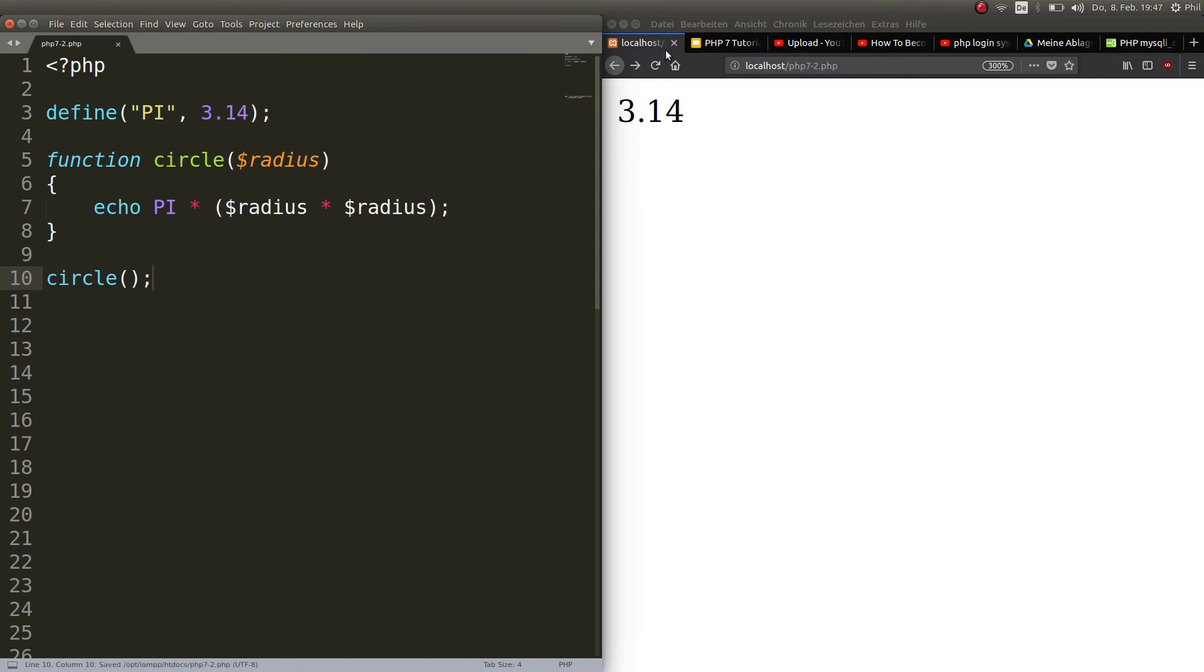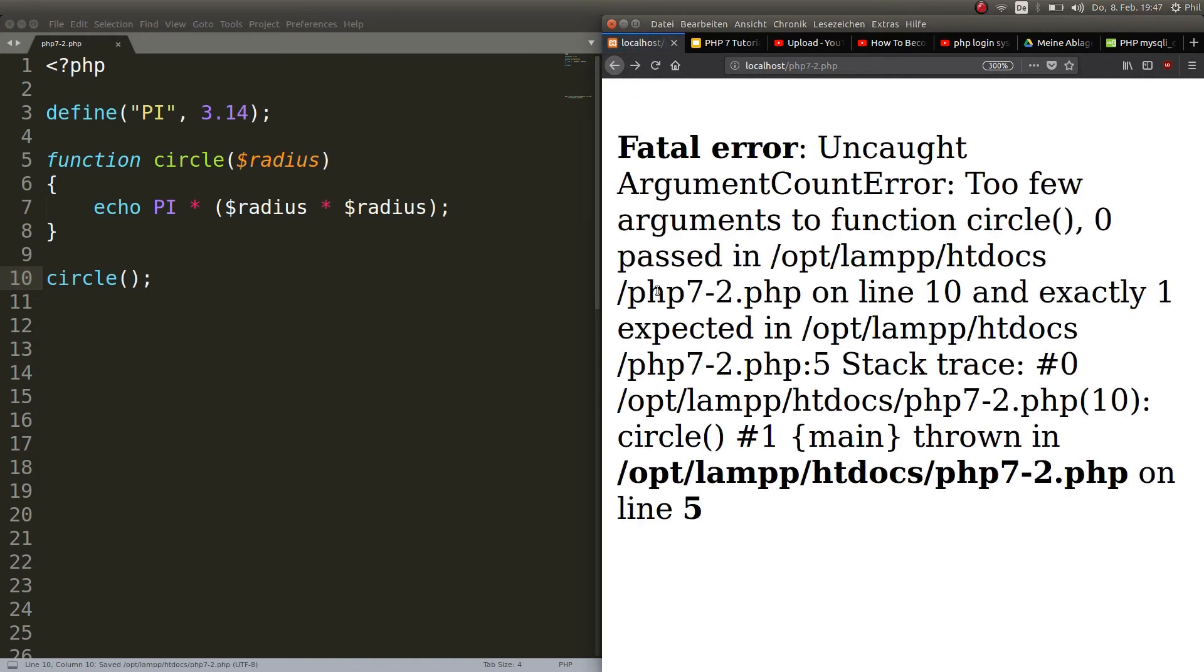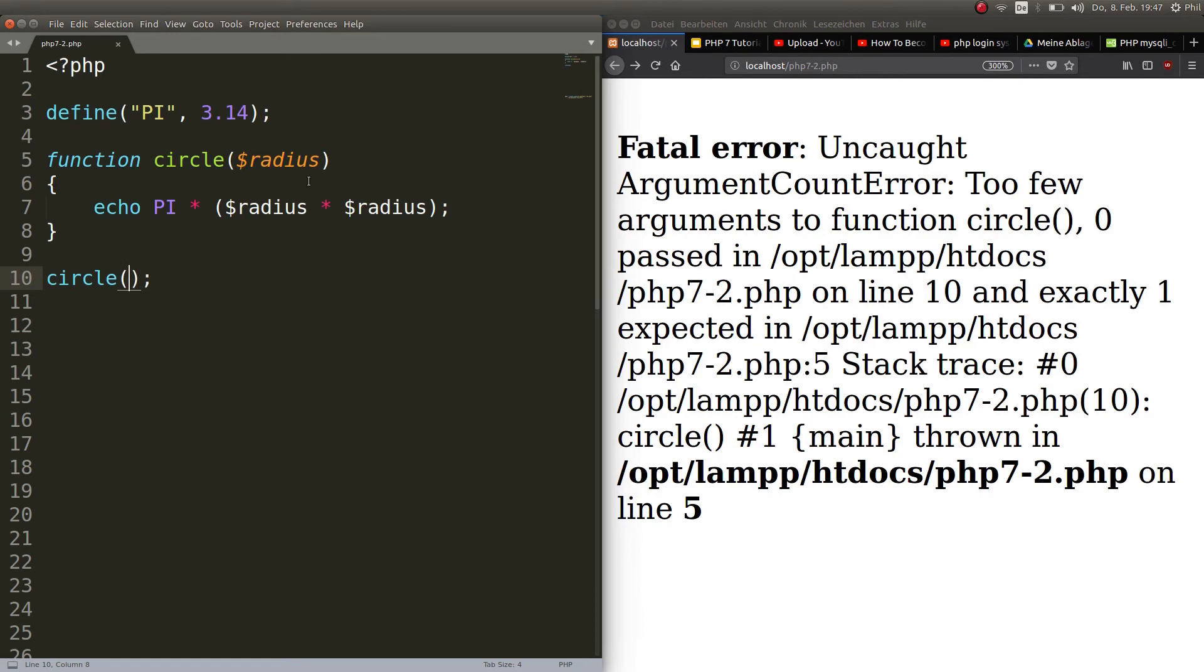Okay, so if you want to call this function you just write the name circle and parentheses semicolon. Now this will throw an error, why? Because there is no variable passed, it needs a variable called radius.